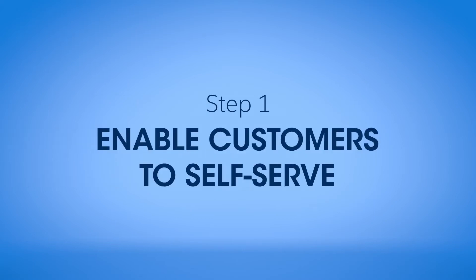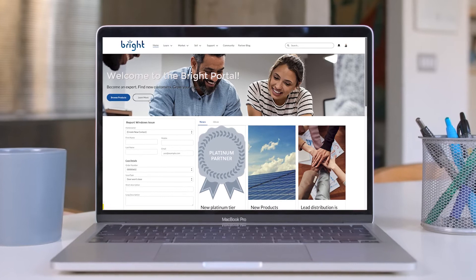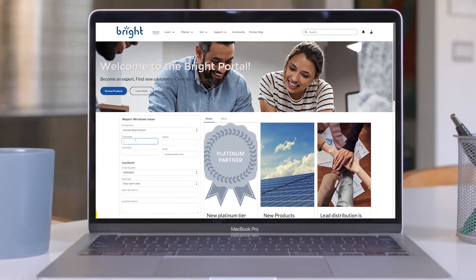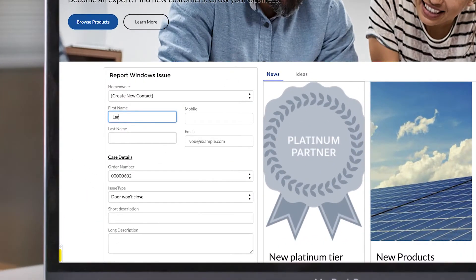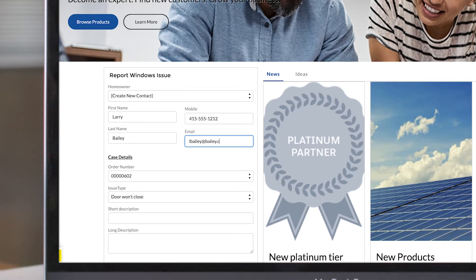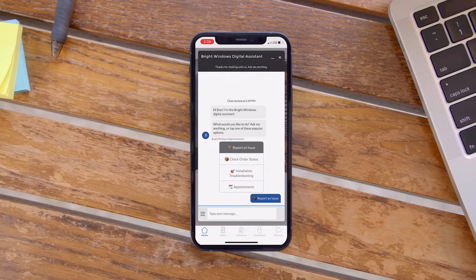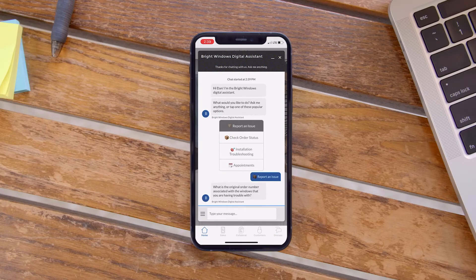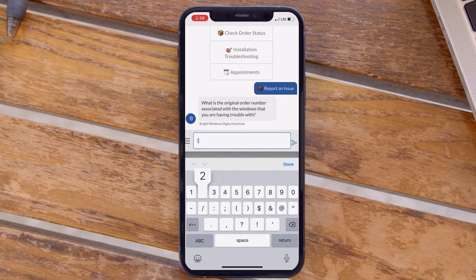Begin by giving your customers easy self-service options. When a customer needs to resolve a common issue, such as submitting a warranty claim, they can quickly do so in a self-service portal or conveniently through a chatbot conversation.